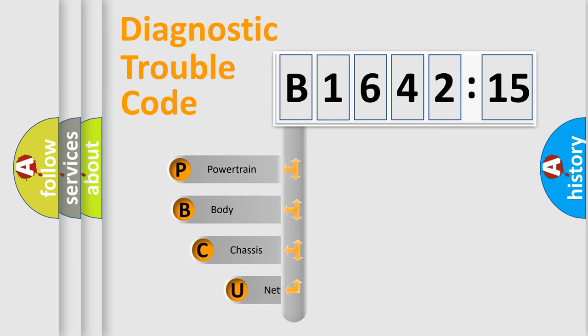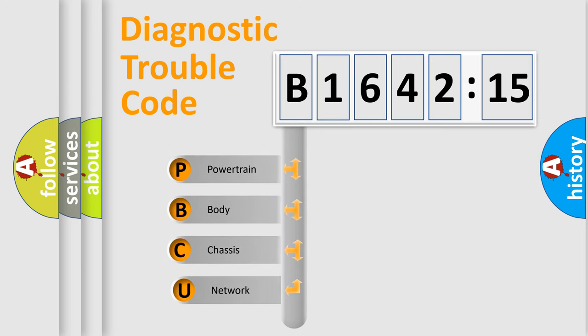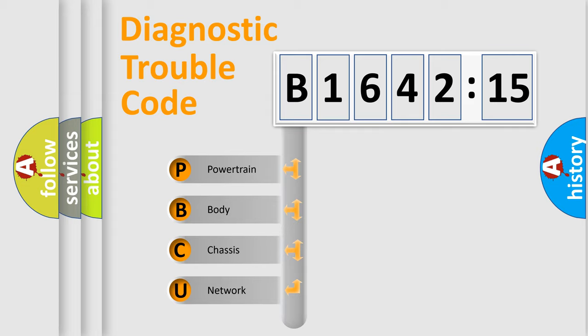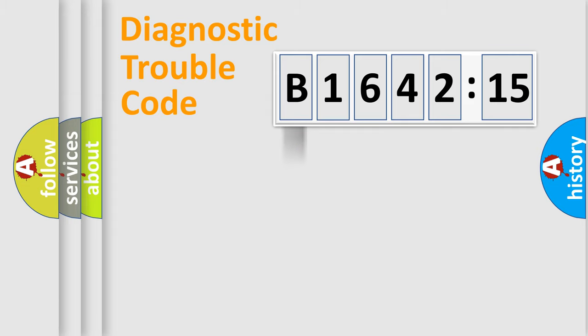First, let's look at the history of diagnostic fault code composition according to the OBD2 protocol, which is unified for all automakers since 2000. We divide the electric system of automobile into the four basic units. Powertrain,